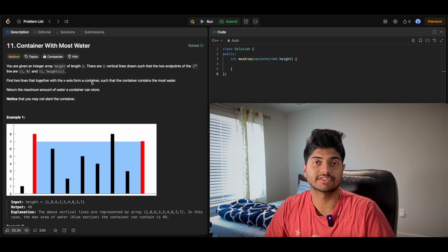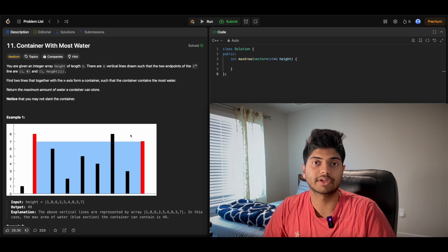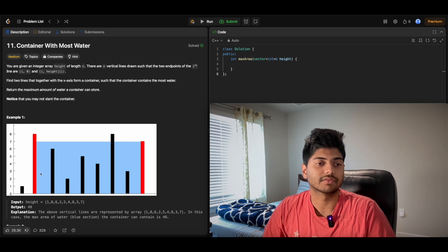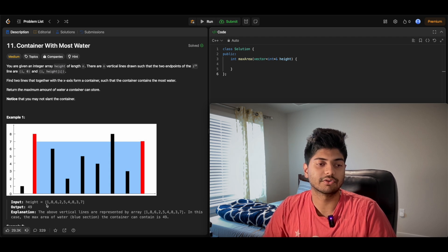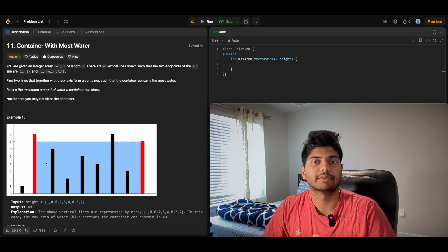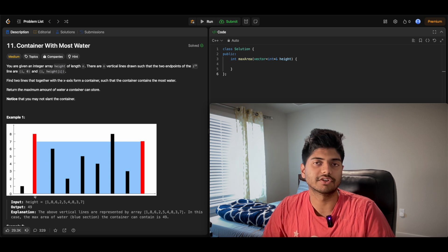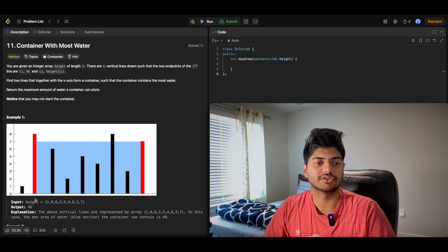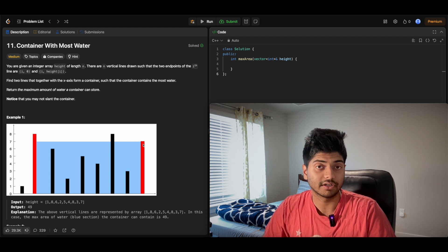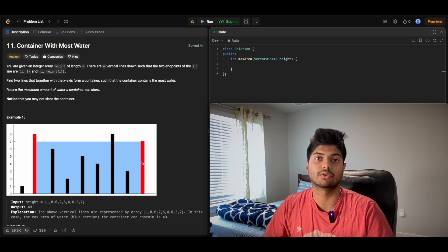We're given an integer array which represents heights of bars, and we want to pick two lines where we can create a rectangle — as you see in this diagram — and that rectangle's area is how much water we can store. The 0th index corresponds to a bar of height 1, the first index to a bar of height 8. We pick two of these integer lines and find the area of the rectangle enclosed between them — defined by the width and height.